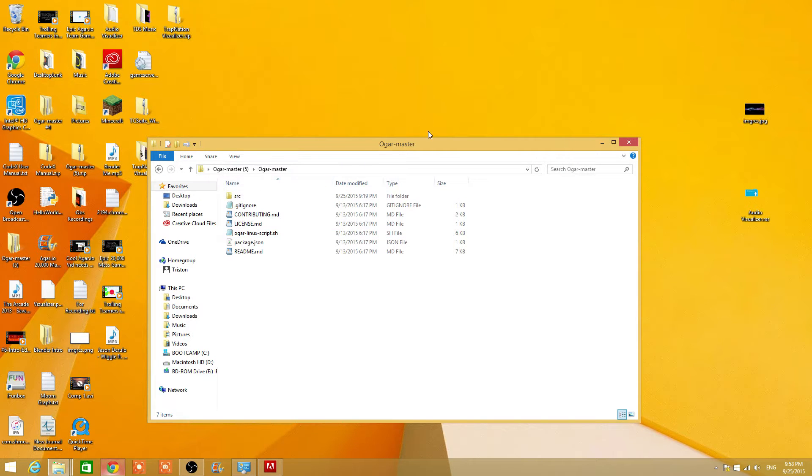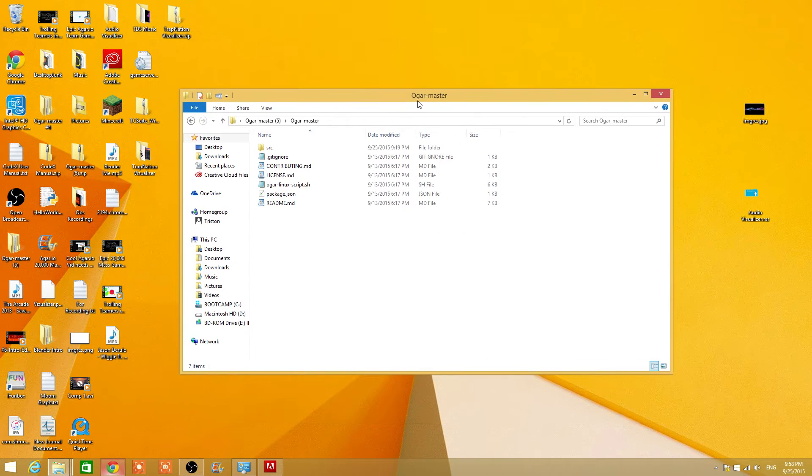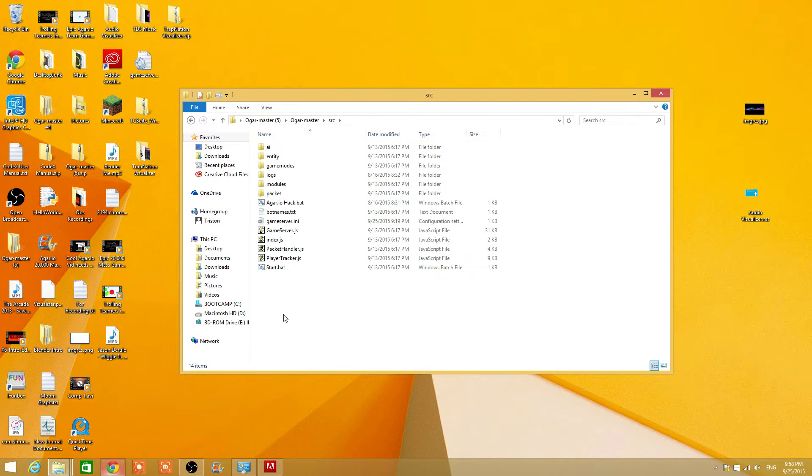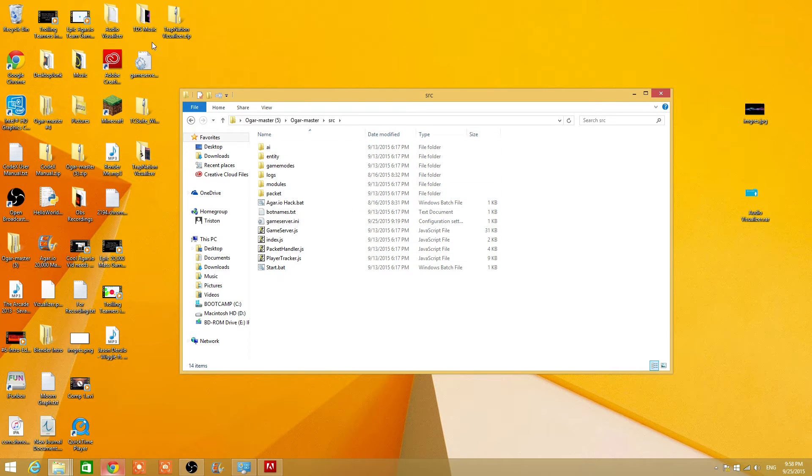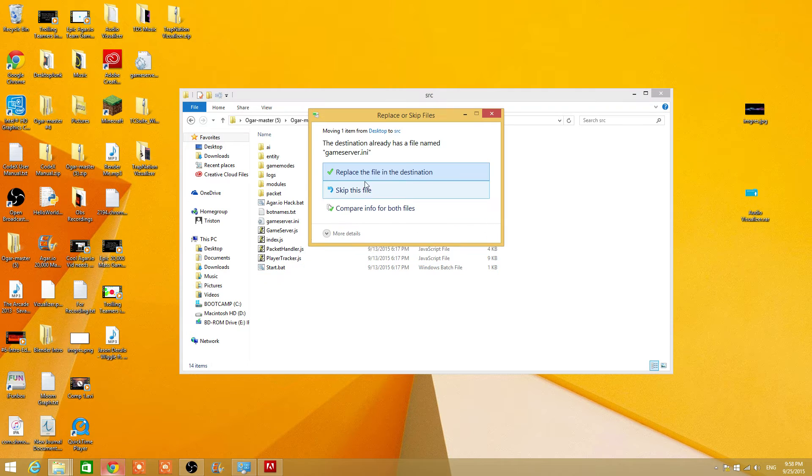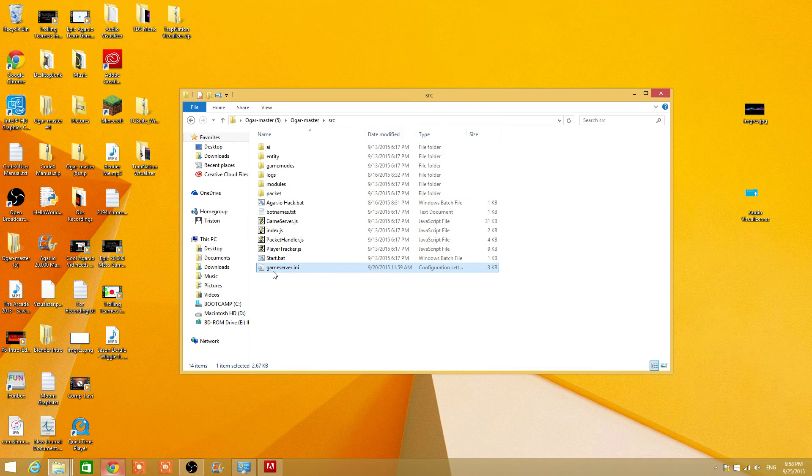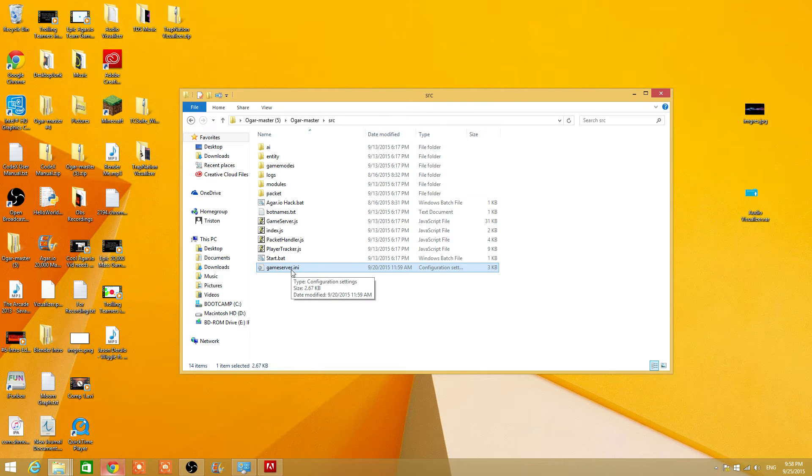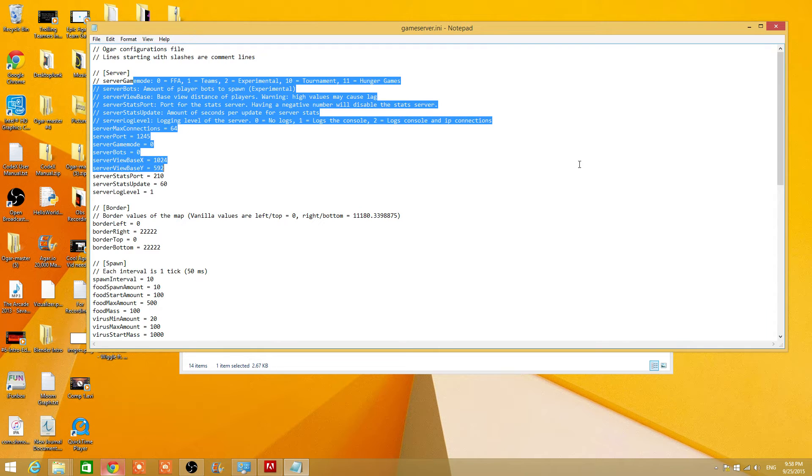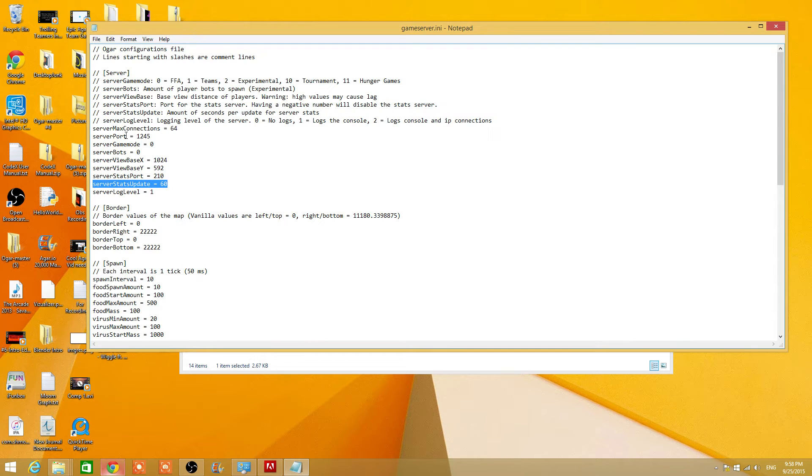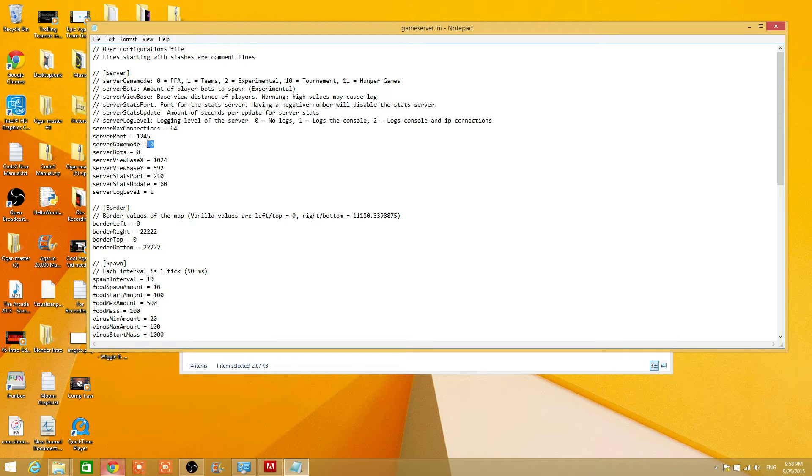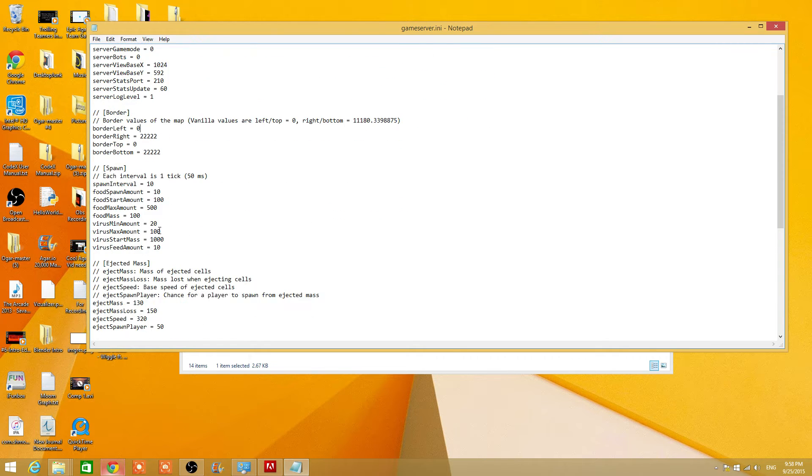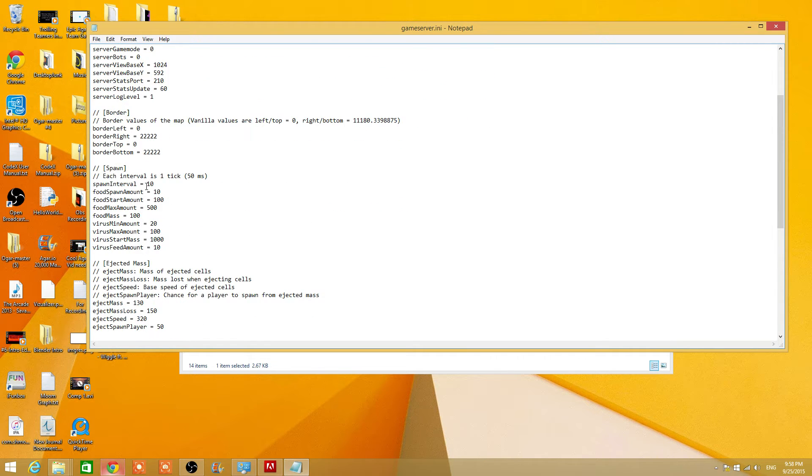If you open up your thingy, go to SRC and you should see this thing called GameServer. To edit that you just double click it and it'll tell you everything to do. So this is your server port. I'm just gonna go over the main things. This is your game mode. I'll tell you where you can find out a lot more about this stuff. This is the border. It tells you what the vanilla usually is, which means regular.